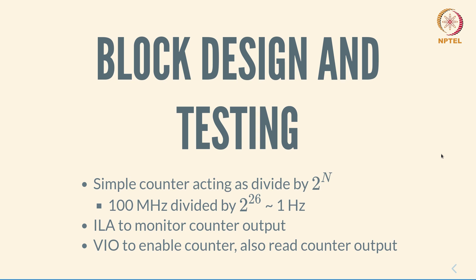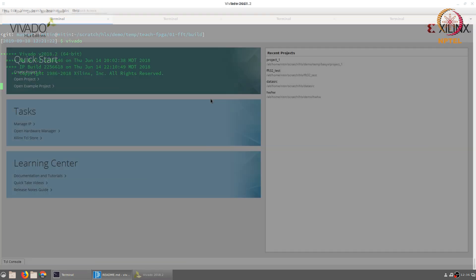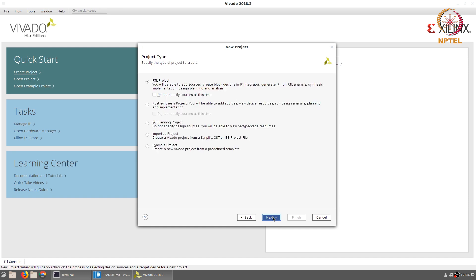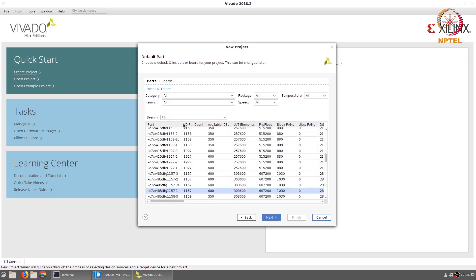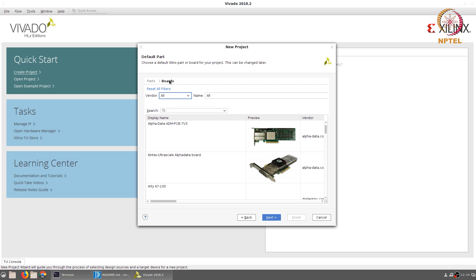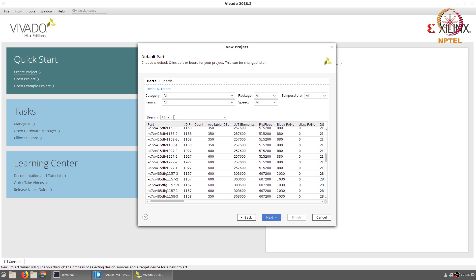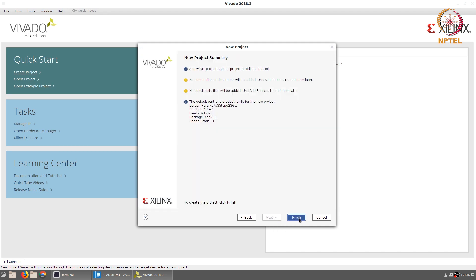We will start by creating a simple Vivado project — start Vivado and choose the option 'Create Project'. Give it the default name project_1. It is an RTL project and we are not going to specify sources at the moment. As far as the part number is concerned, we need to select the part number used on the Basys board, namely XC7A35TCPG236-1. Once you have selected this you can create the block design project.